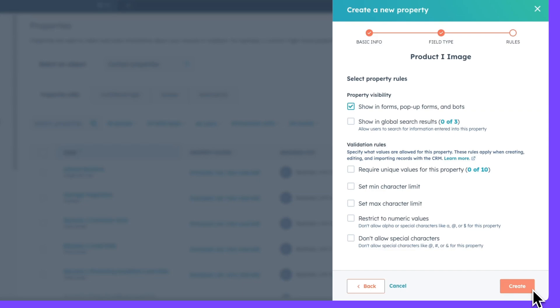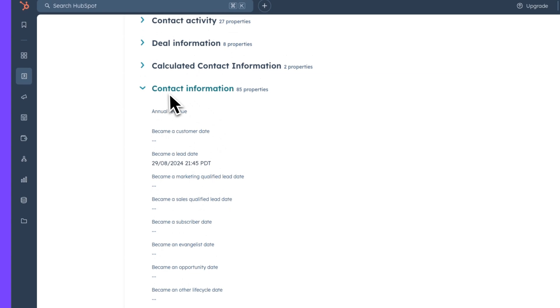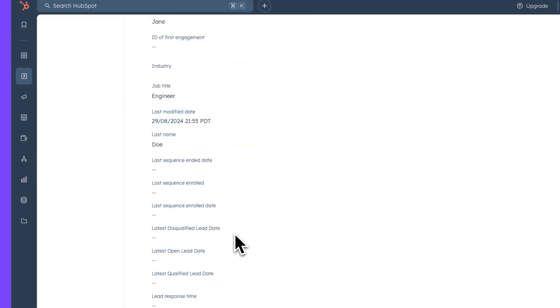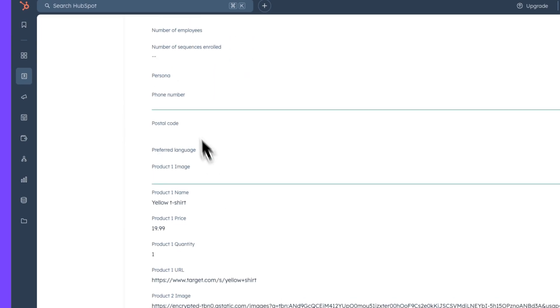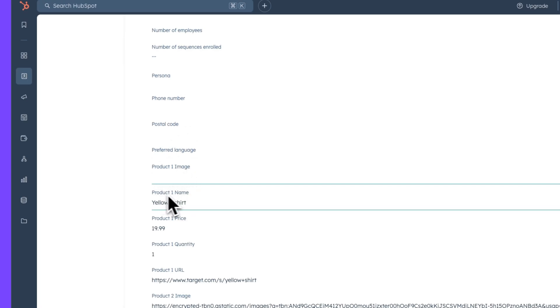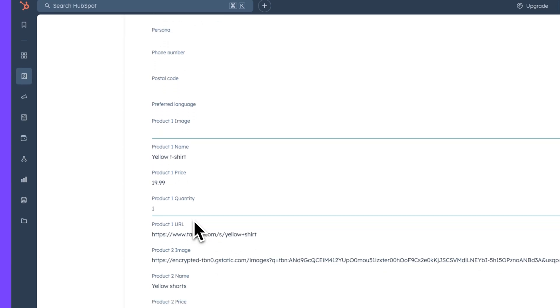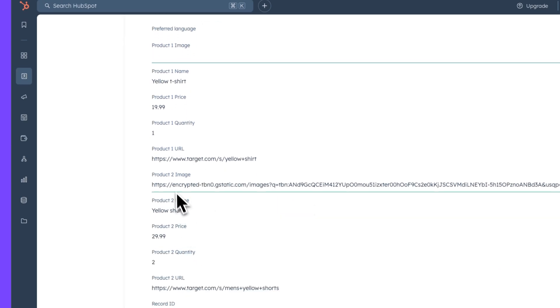This property field will now be available under contact information for each of your contacts. Once we've manually created all of the new properties we need, we can navigate to our contacts properties. Below the contact information section, if we scroll down here, you'll notice these properties have been added, such as product one image, product one name, product one price, and product one quantity. Now you can also see the same fields, but for product two.